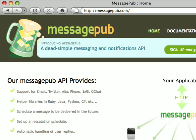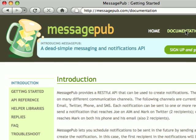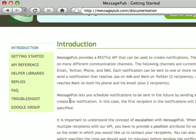In this screencast, we're going to talk about using MessagePub with CURL. CURL is a command-line tool for transferring files with URL syntax. It is a good tool for simulating a user's actions at a web browser.